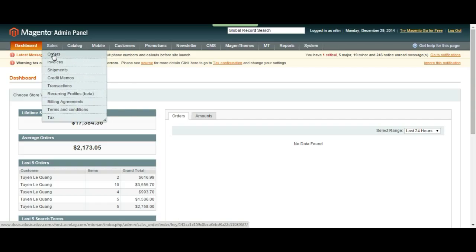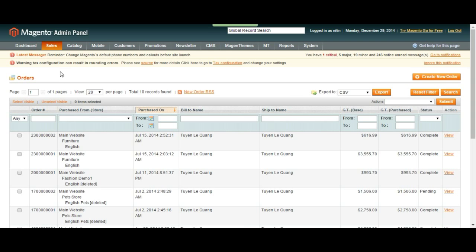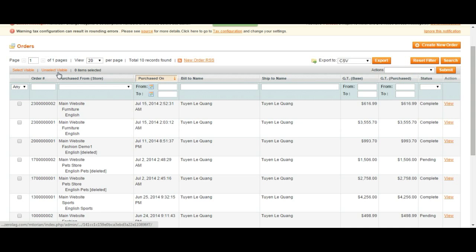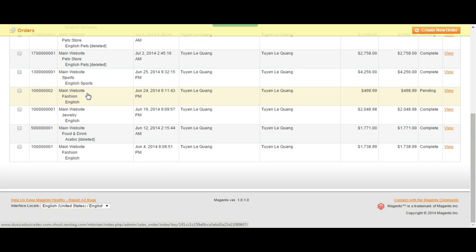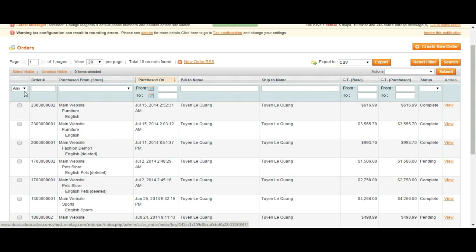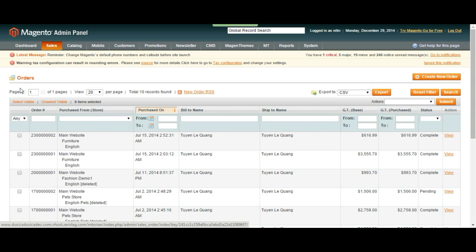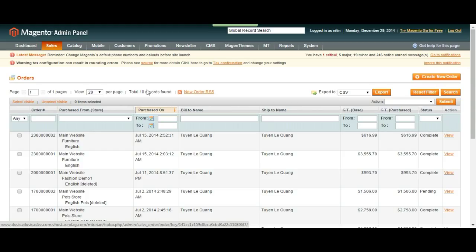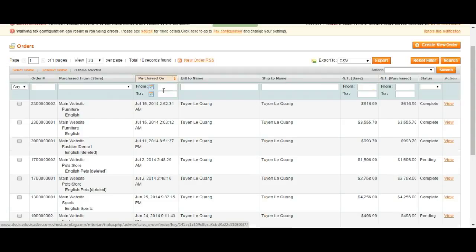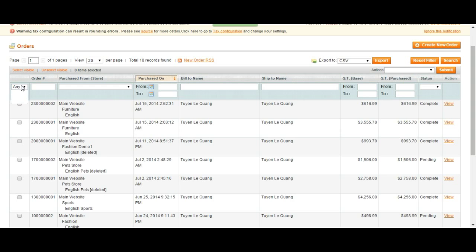So let's take a look at orders under sales tab. Here we can see all the orders that have been created on our web page. These are the orders that came from our customers and we have one page. We are viewing 20 orders per page and we have 10 records. So this means we only had 10 orders until now.